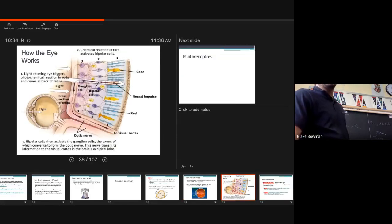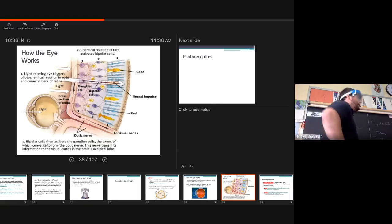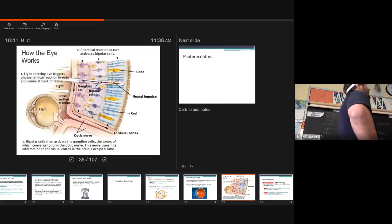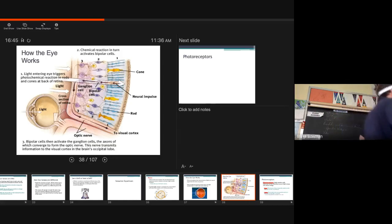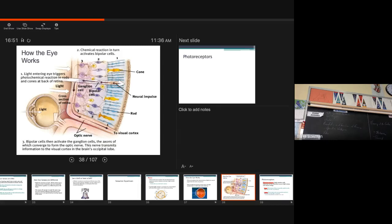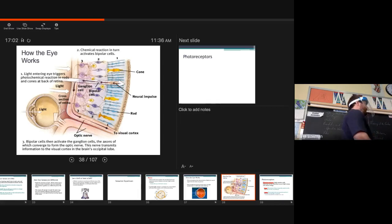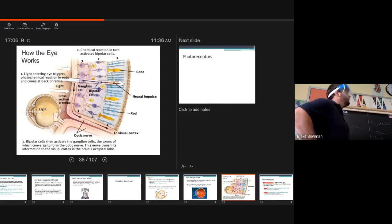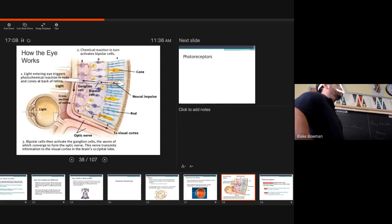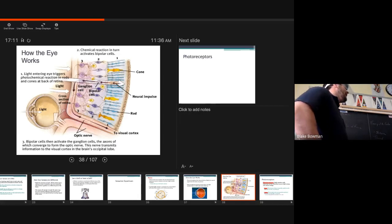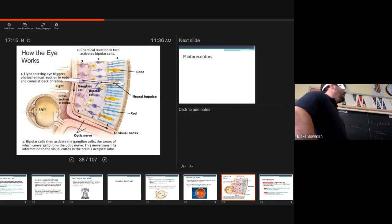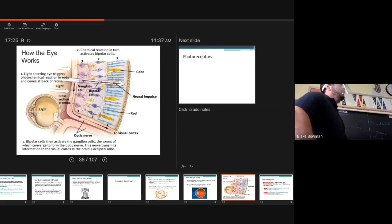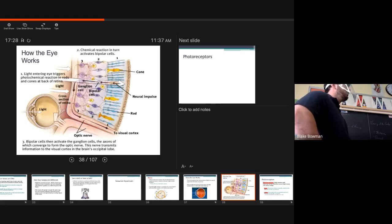So, real quick, here's how these photoreceptors are sending this information to our occipital lobe. Number one, light enters the eye, triggers photochemical reactions in the rods and cones in the back of the retina. So, the light is being shined through this lens to the back of the retina. And this is where the fovea is located. These photoreceptors inside the retina are sending this information through transduction to the occipital lobe.